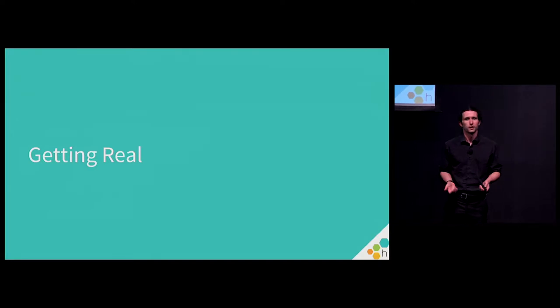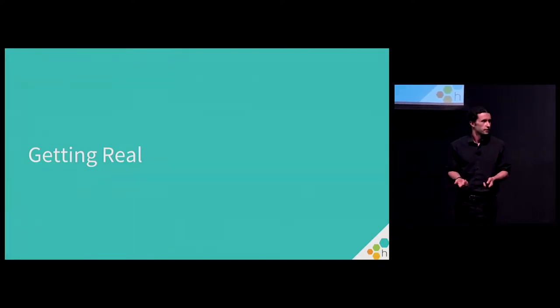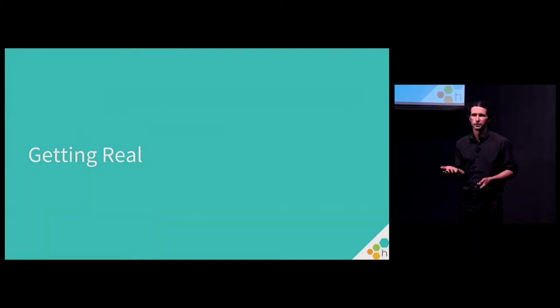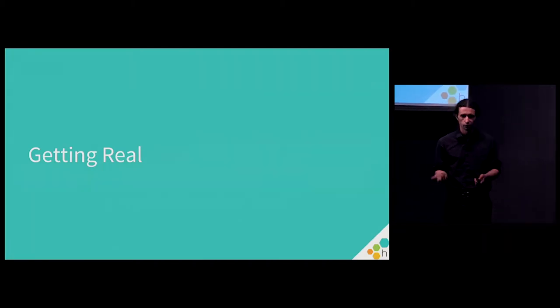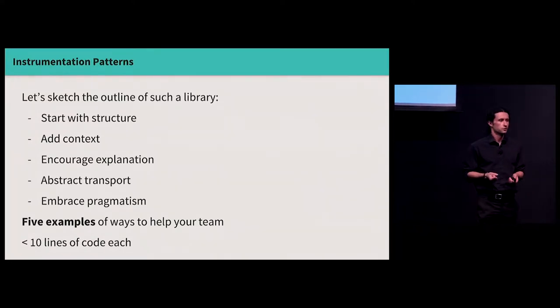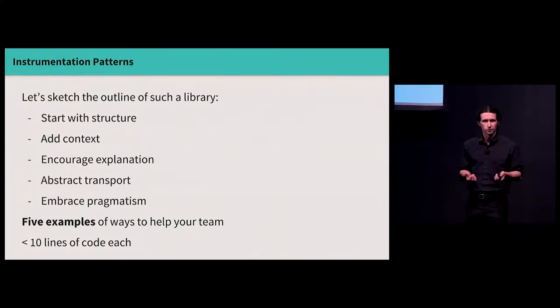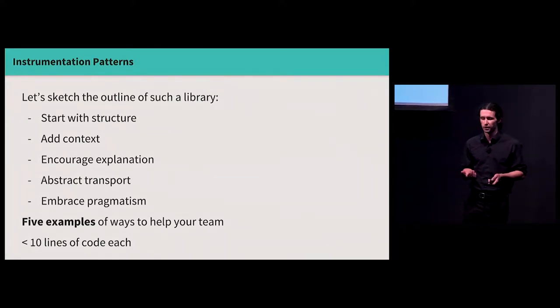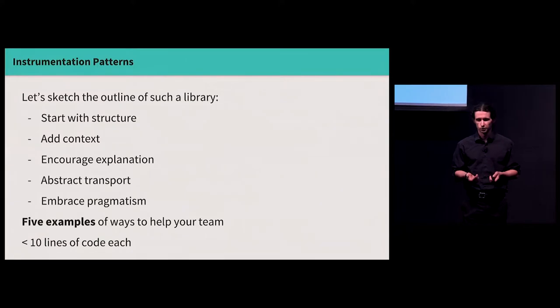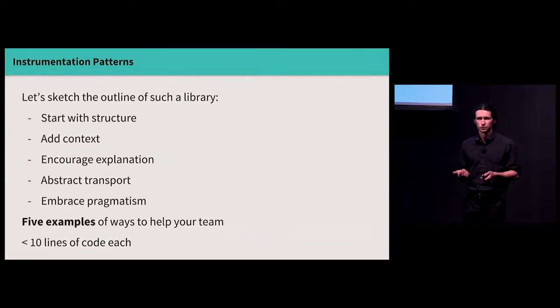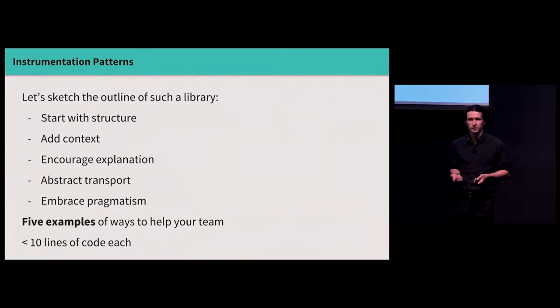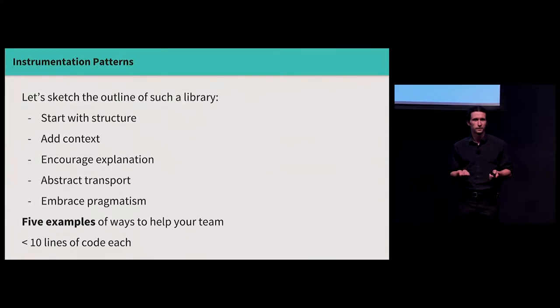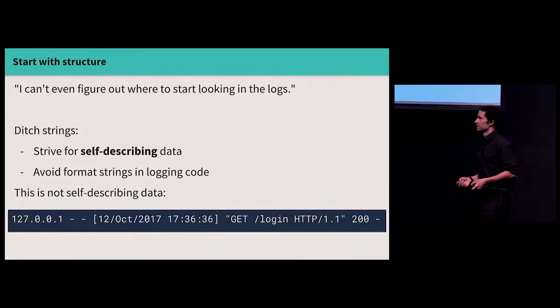So this is a lot of thought-leadering, but I want to get real and sort of give concrete examples of things that we have seen, very small and non-invasive changes that you can do in this direction to make your life easier. So let's sketch the outline of such a library, talk about how you can start with structure, add context, encourage people to explain themselves, hide tedious transport details, and finally embrace pragmatism, focus on solving real problems, not gratuitously hard problems. And we'll do this in less than ten lines of code for each of these things. All right. Everyone on board? Cool.